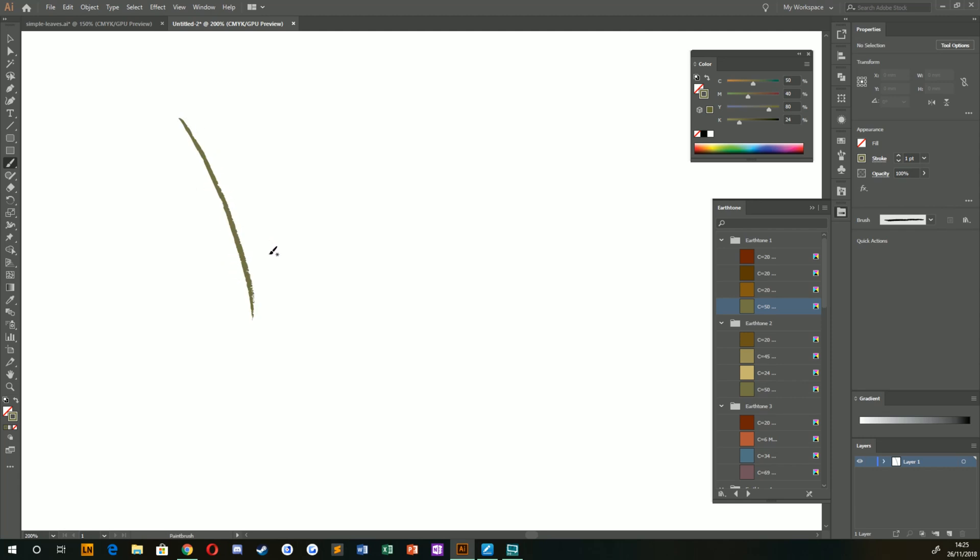We want a nice tall curve. I'd recommend researching different types of leaves and things here, so you can start to replicate the things that you might want to draw. I've already done a little bit of research anyway, and I know the types of leaves I want to create.